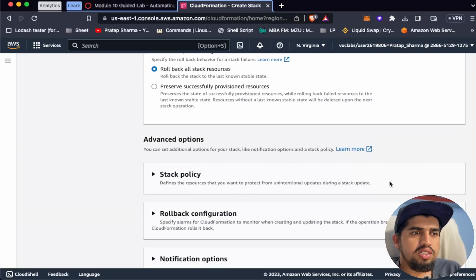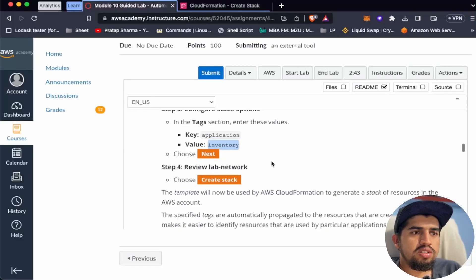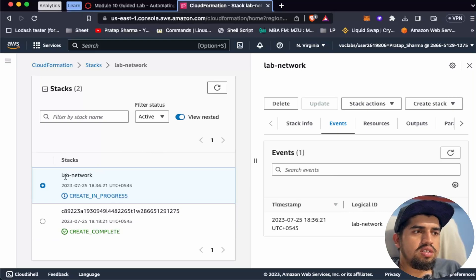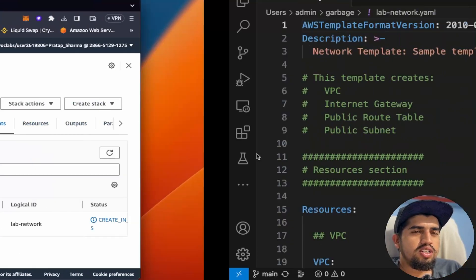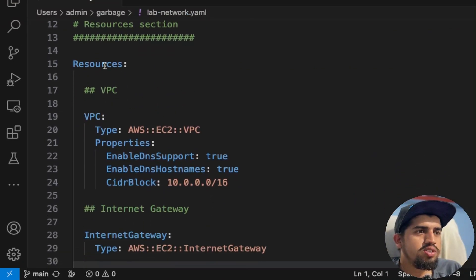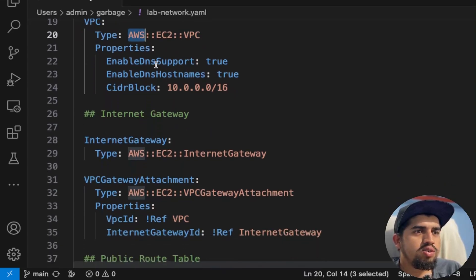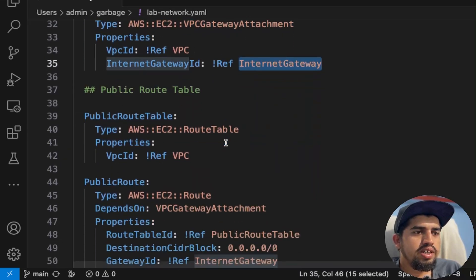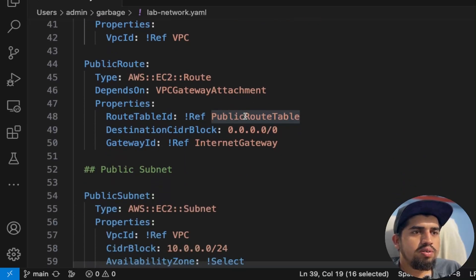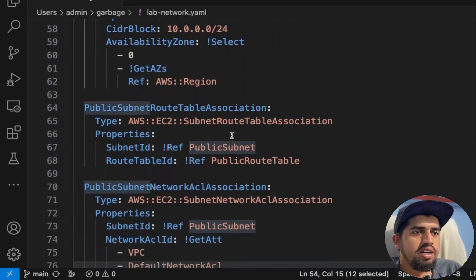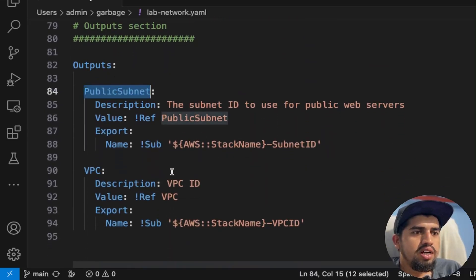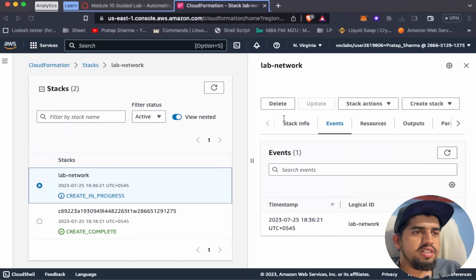Let's review and create the stack. The lab-network stack is currently in progress. Looking at what we've defined: we have a VPC resource with its properties, an internet gateway, a VPC gateway attachment — so the internet gateway is being attached to the VPC — a public route table, the route table attached to the VPC, a public subnet, and the route table to public subnet association. After all this runs, the outputs will include a public subnet ID and a VPC ID.